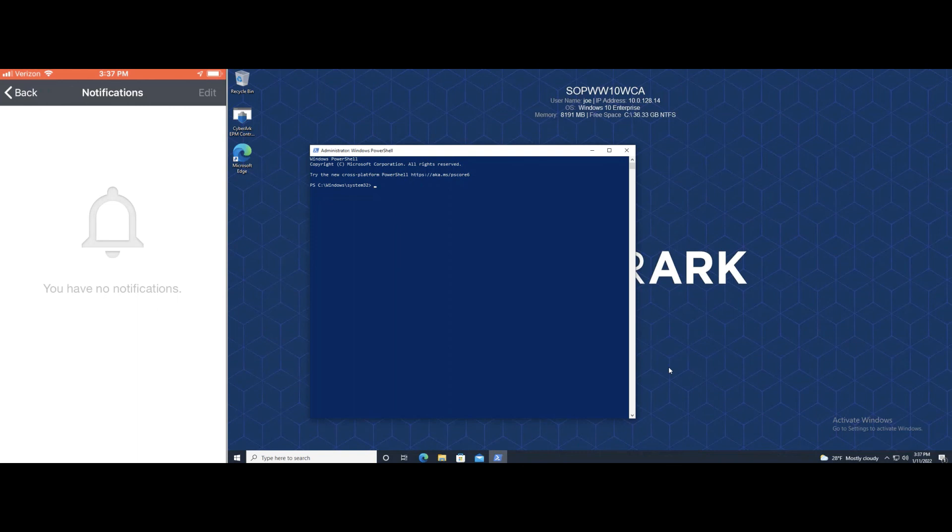The secure desktop bundle couples the adaptive MFA provided by CyberArk Identity with the least privilege provided by CyberArk EPM to provide an excellent secure desktop experience for your remote workforce.